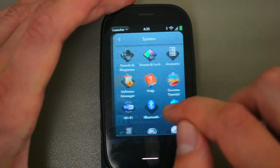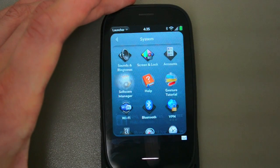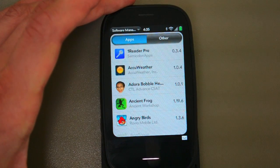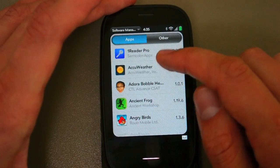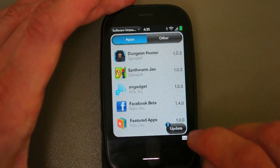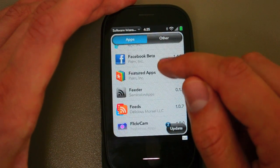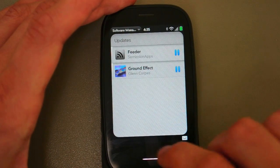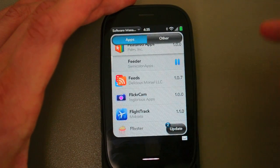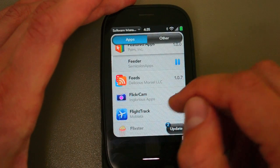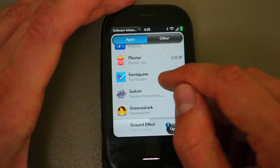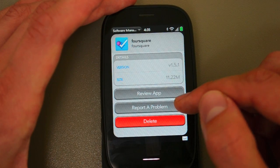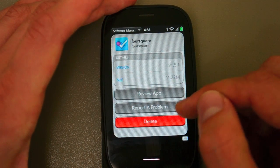It's called Software Manager. It pops up alerts when software updates are available and lists all of your apps. I've got two updates due, so I'll tap on that and install those updates. If you've got a problem with an app, you can tap on it — like the Foursquare app — and report a problem, which presumably gets to the developer.